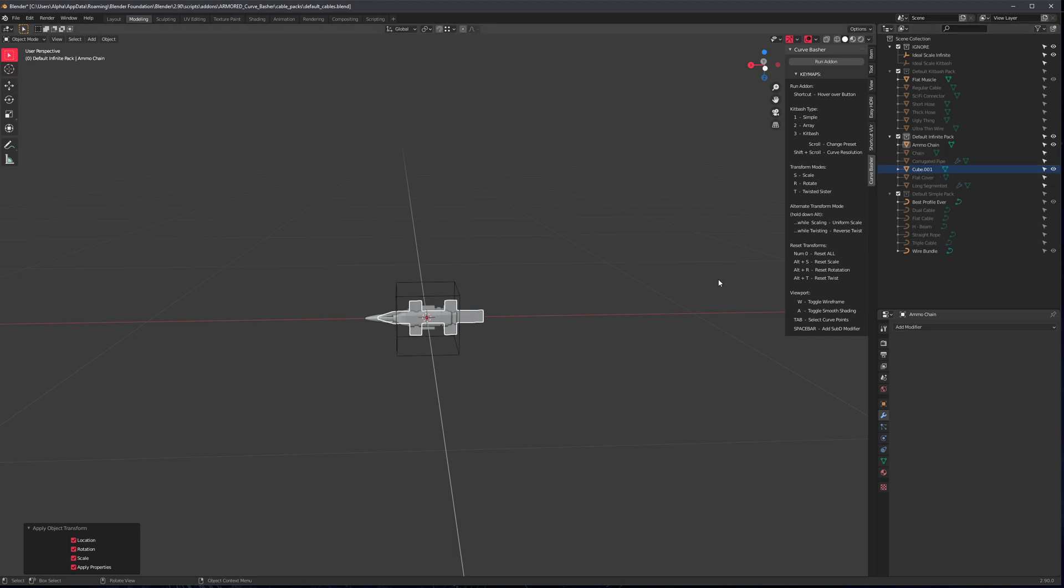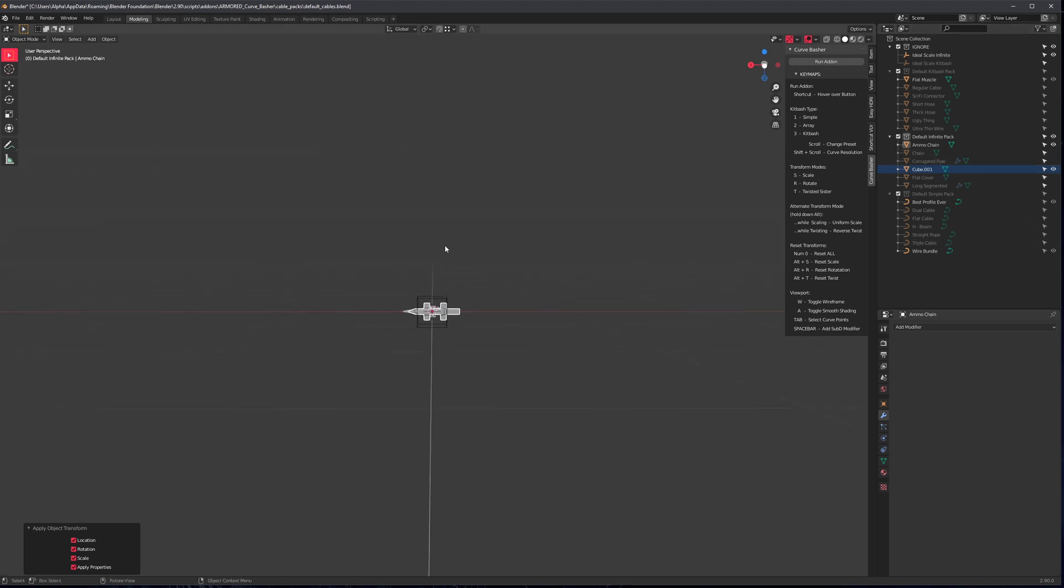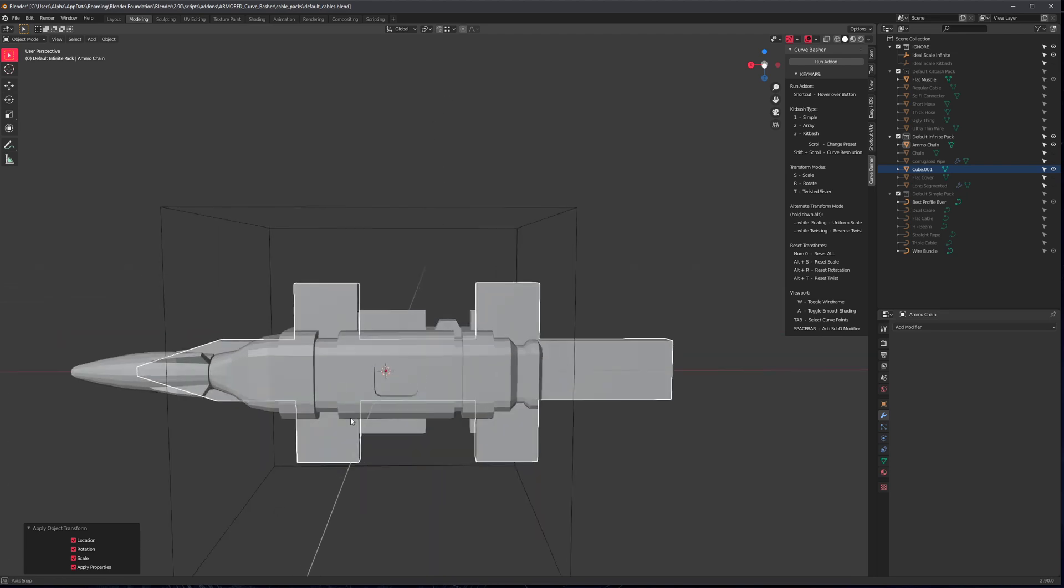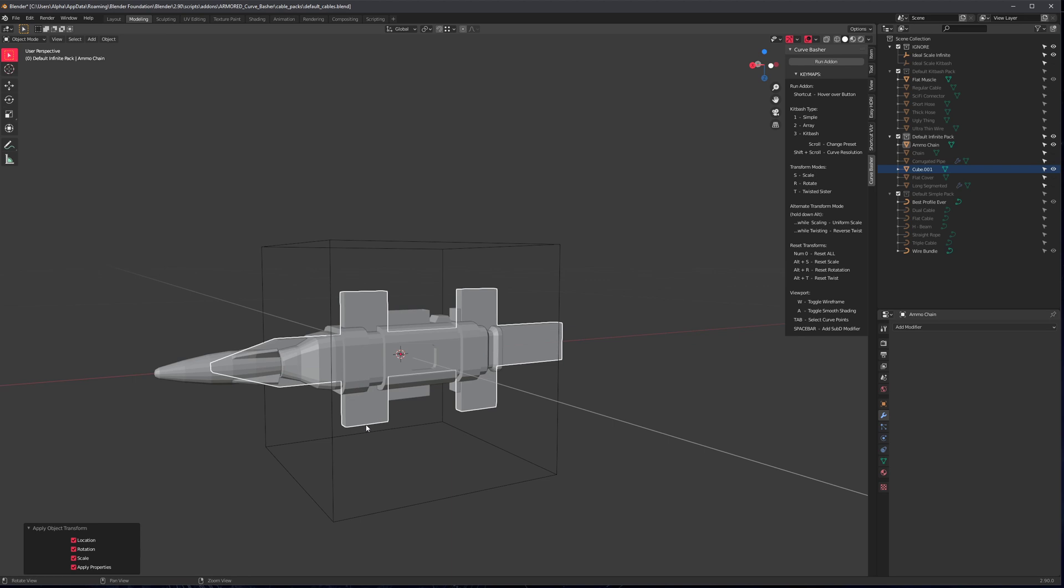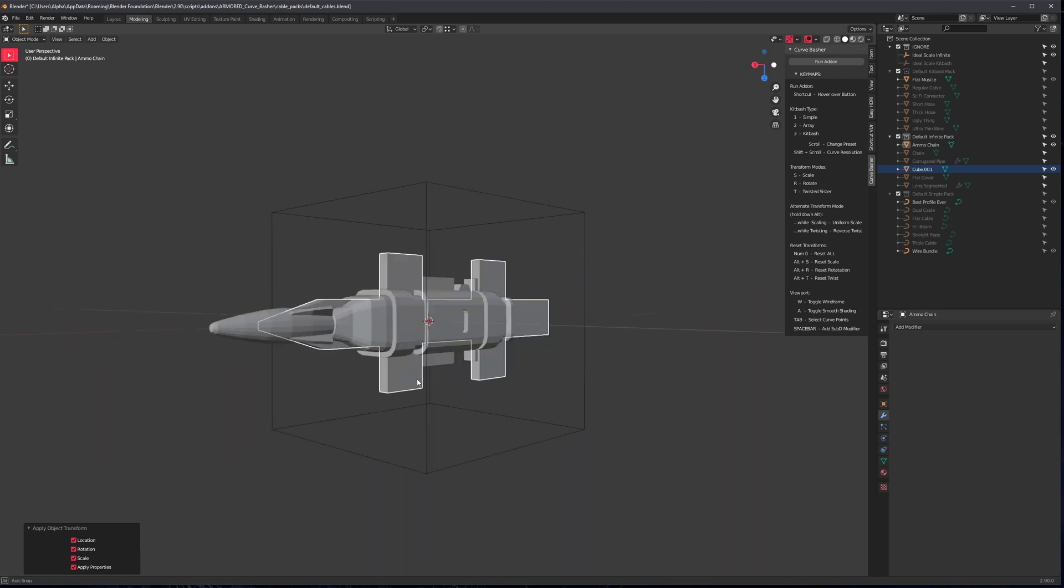So just use the ammo chain as reference. All of the array types need to be oriented so that when they're duplicated, the array works in the vertical or the Z. So orient them like this.